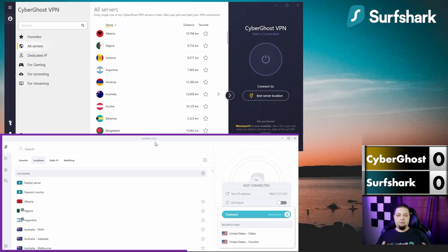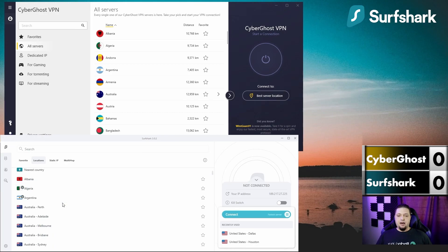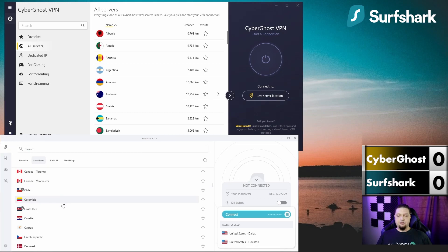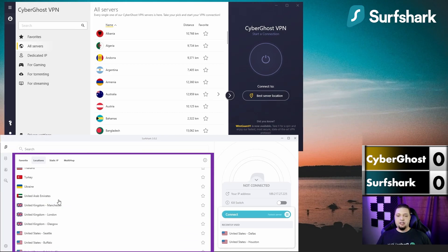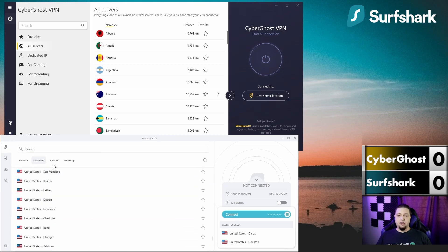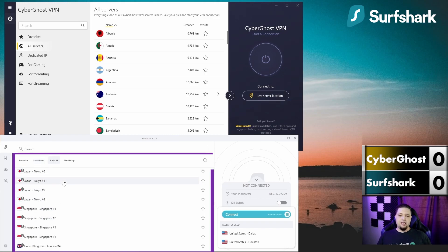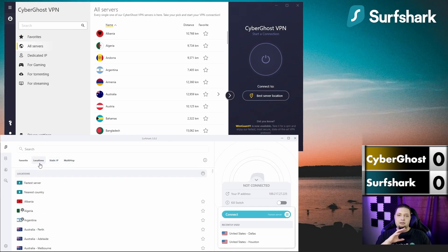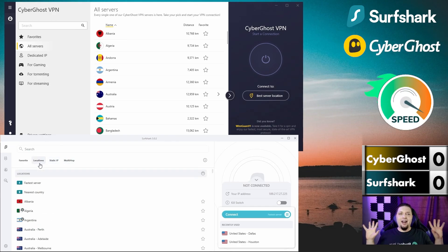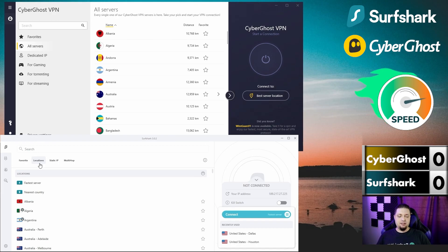Surfshark has pretty much the same thing. You've got your full list of locations and countries, quite a few of them. You've got your options for static or dedicated IPs in a few select countries. But your real question is probably: how fast are any of these? Do they go fast enough to stream my videos?